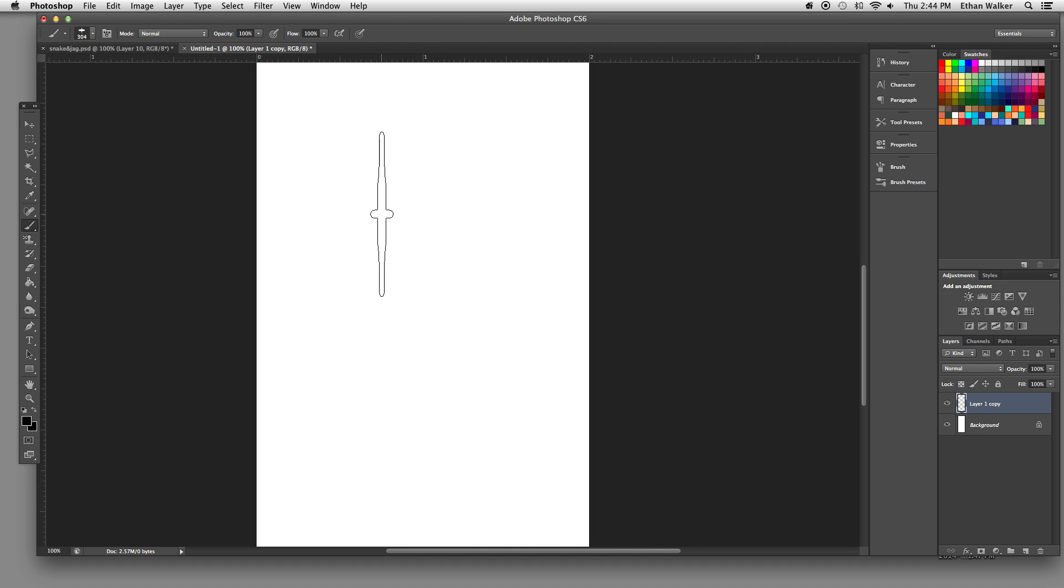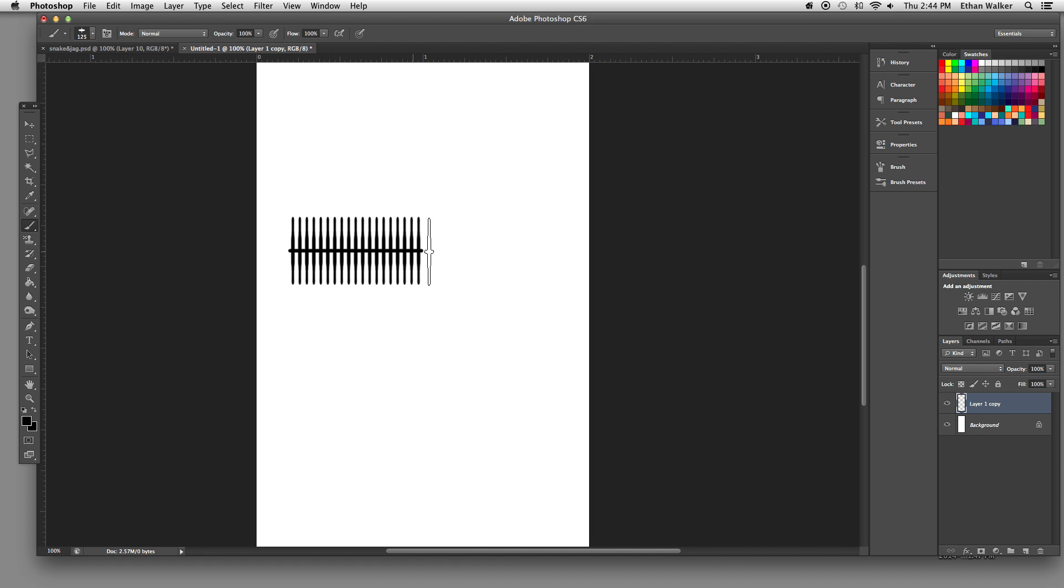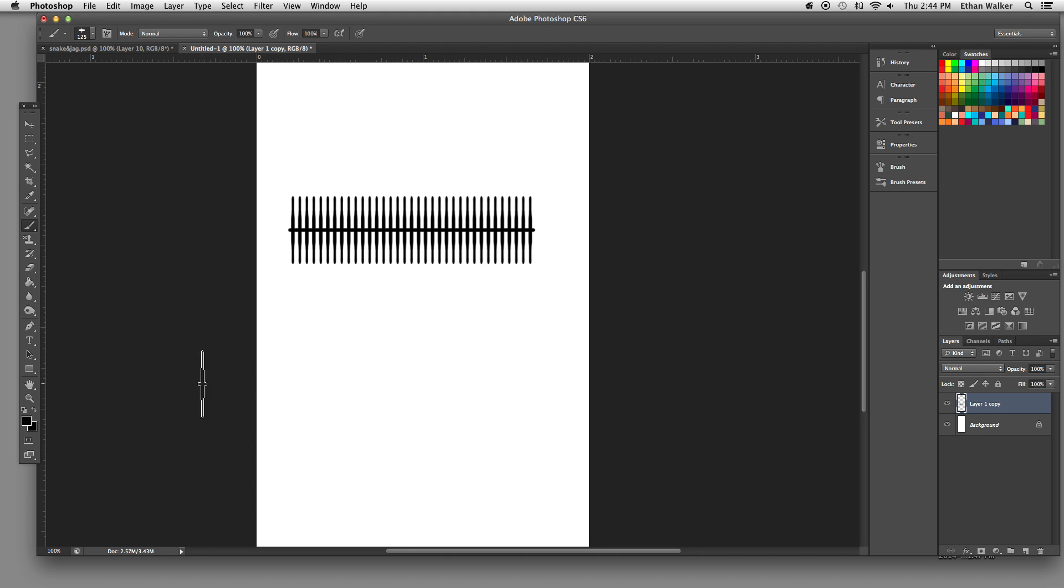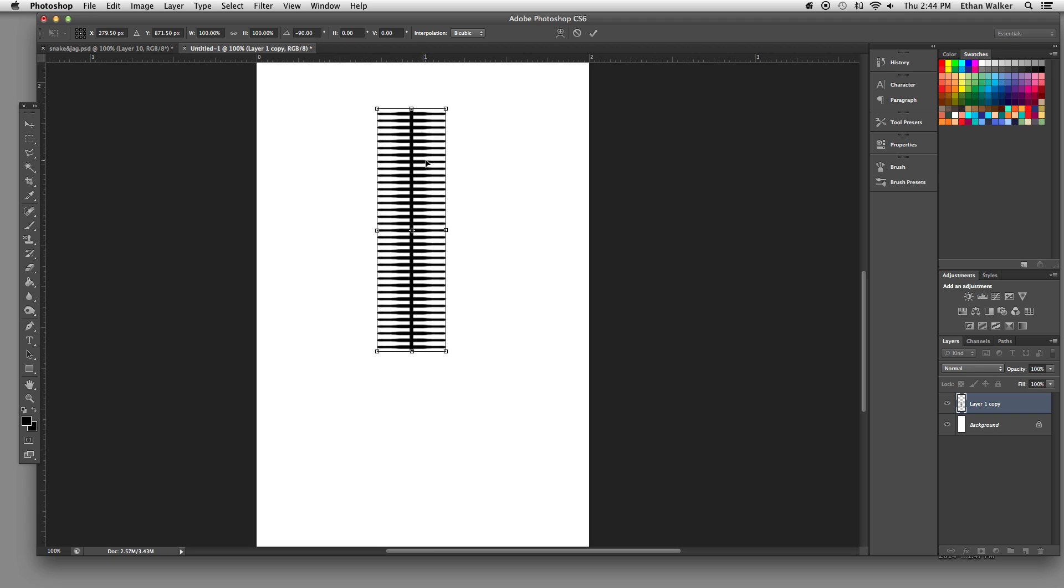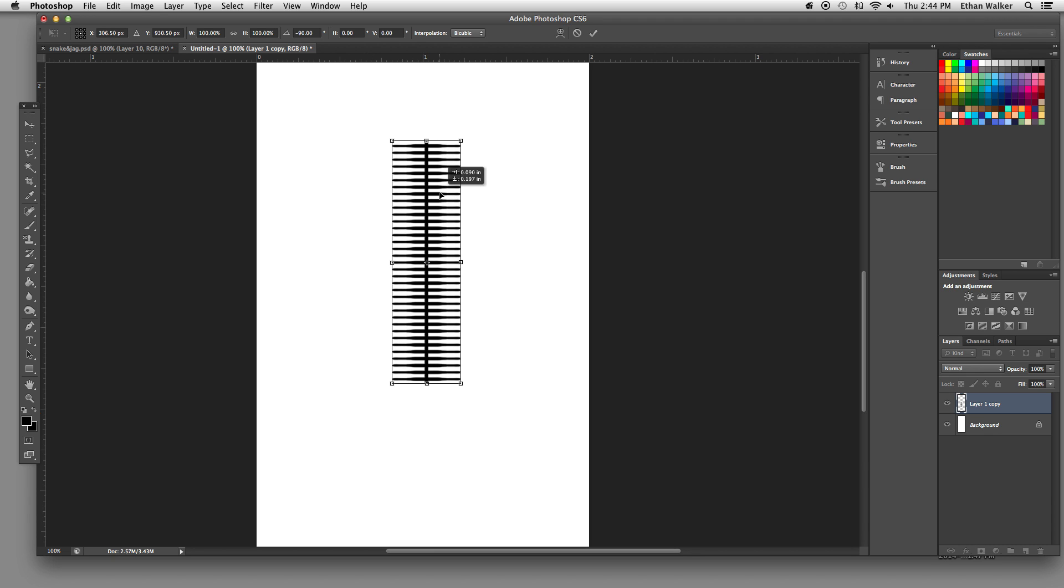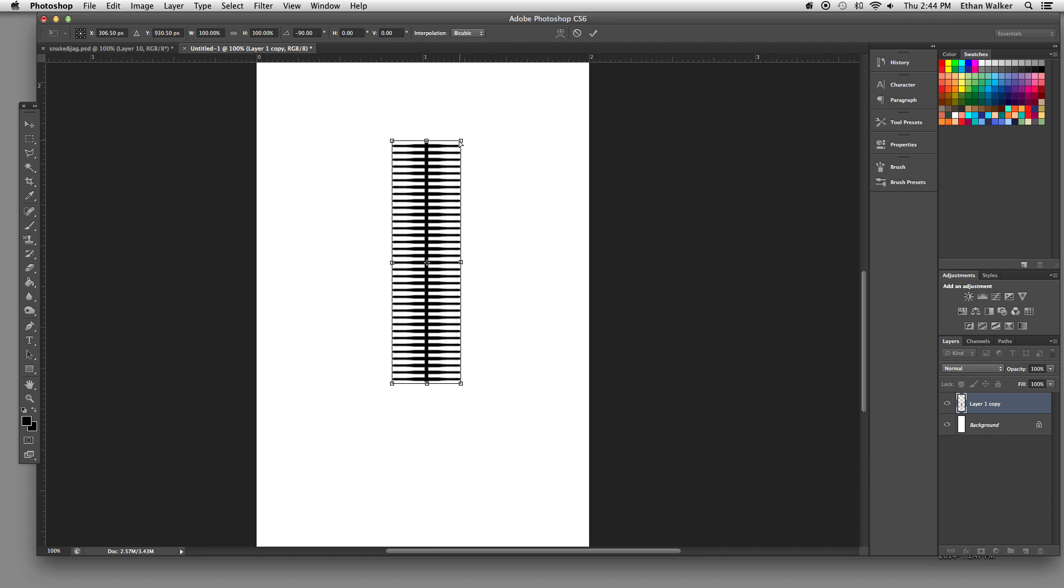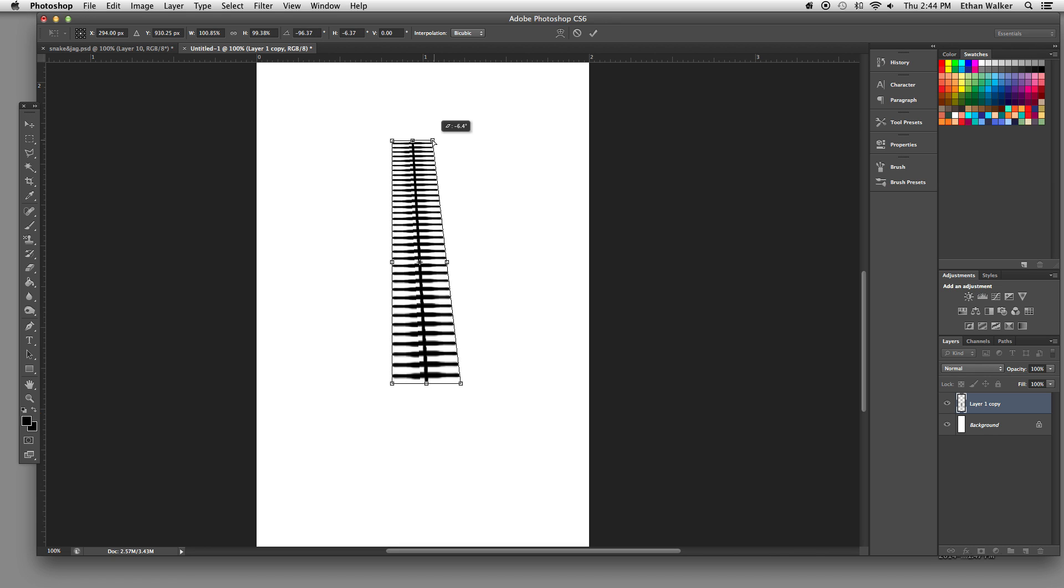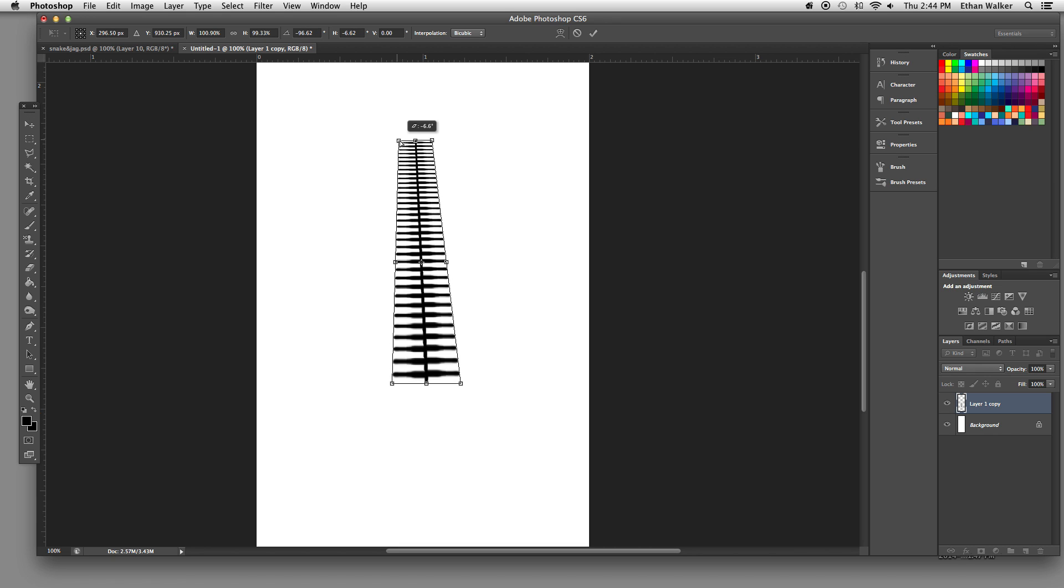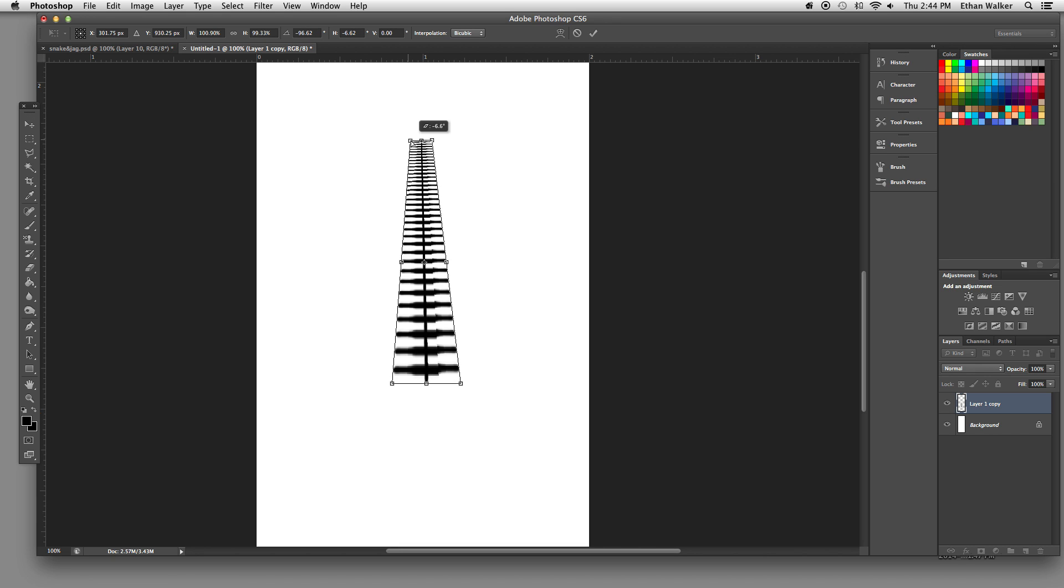Alright, I'm going to size my brush down a little bit. Holding shift again, I'm going to draw a straight row of these. Command T, I'm going to rotate it back around. And now holding down the Command button, I'm just going to drag these corners in so that it's nice and tapered.